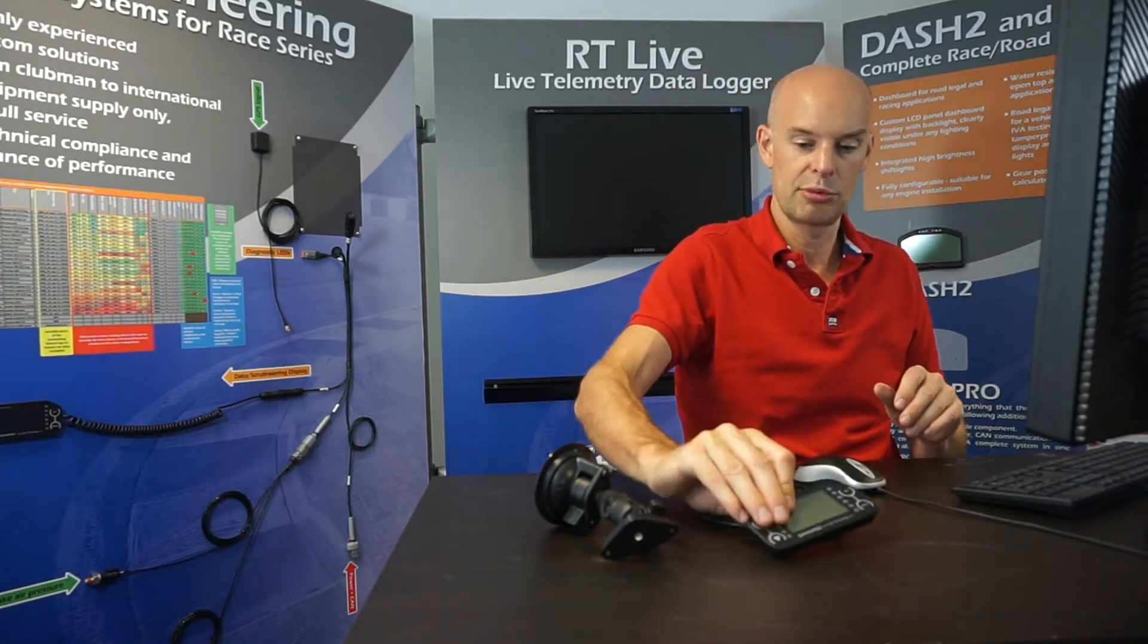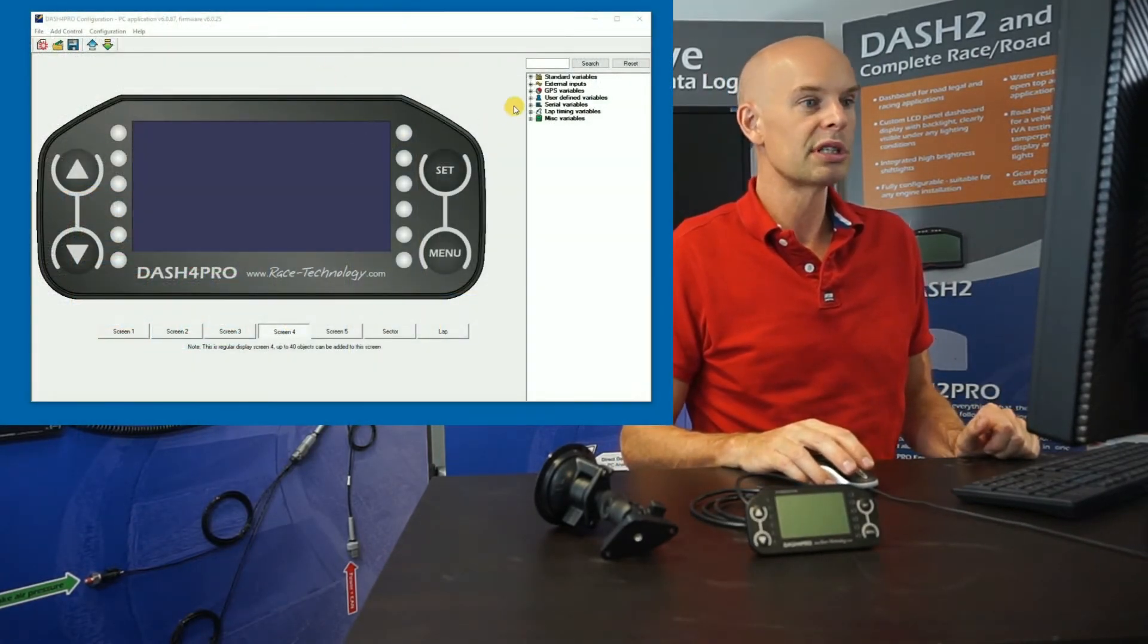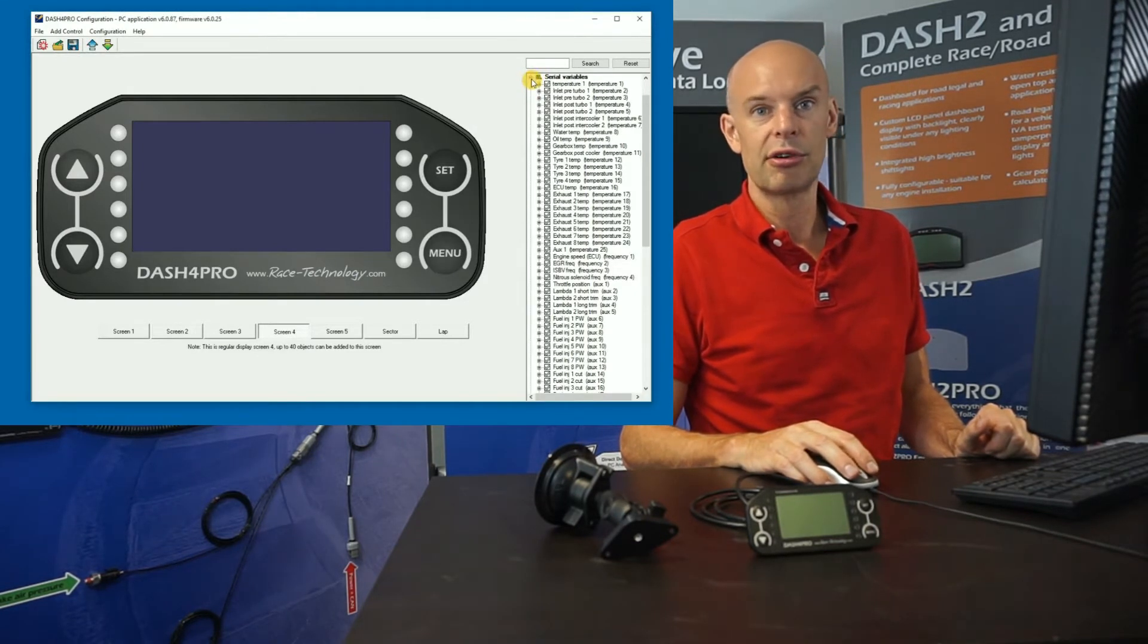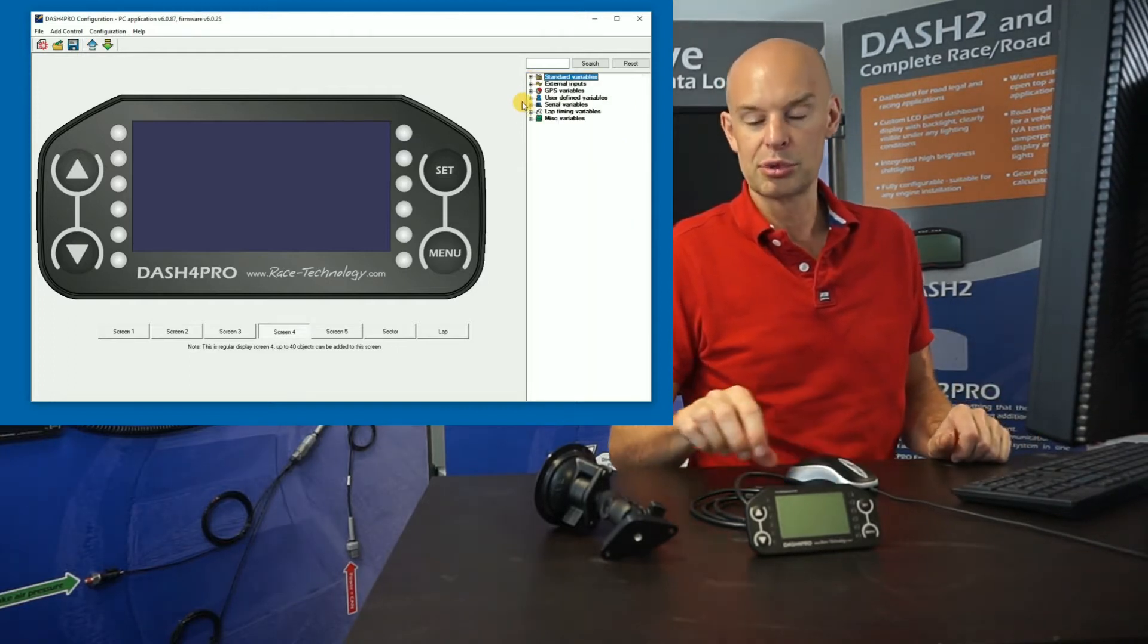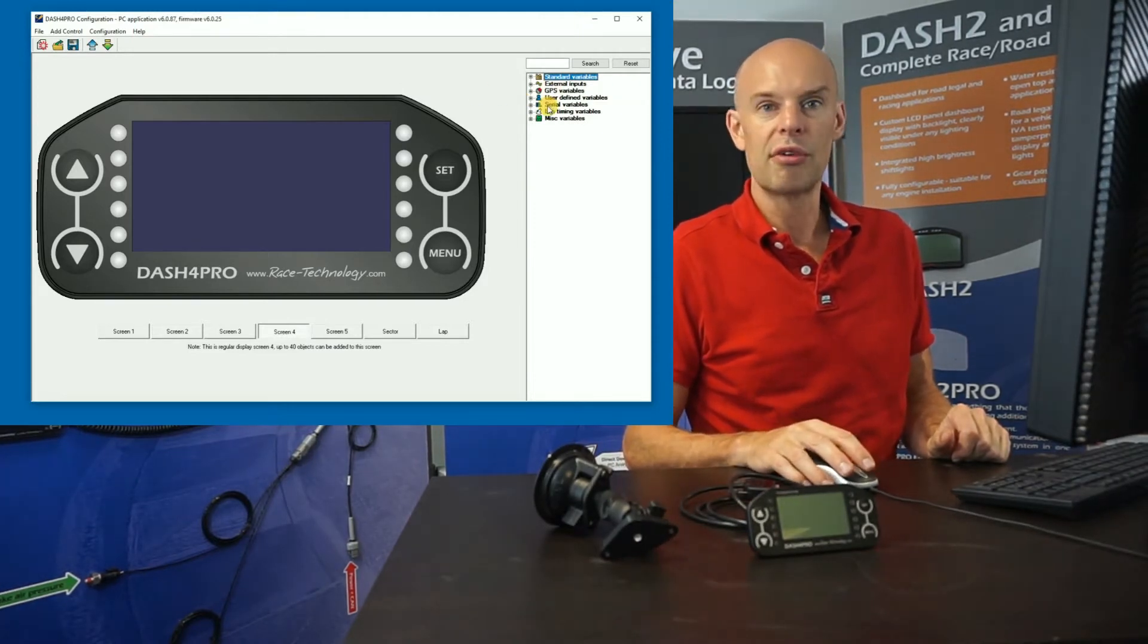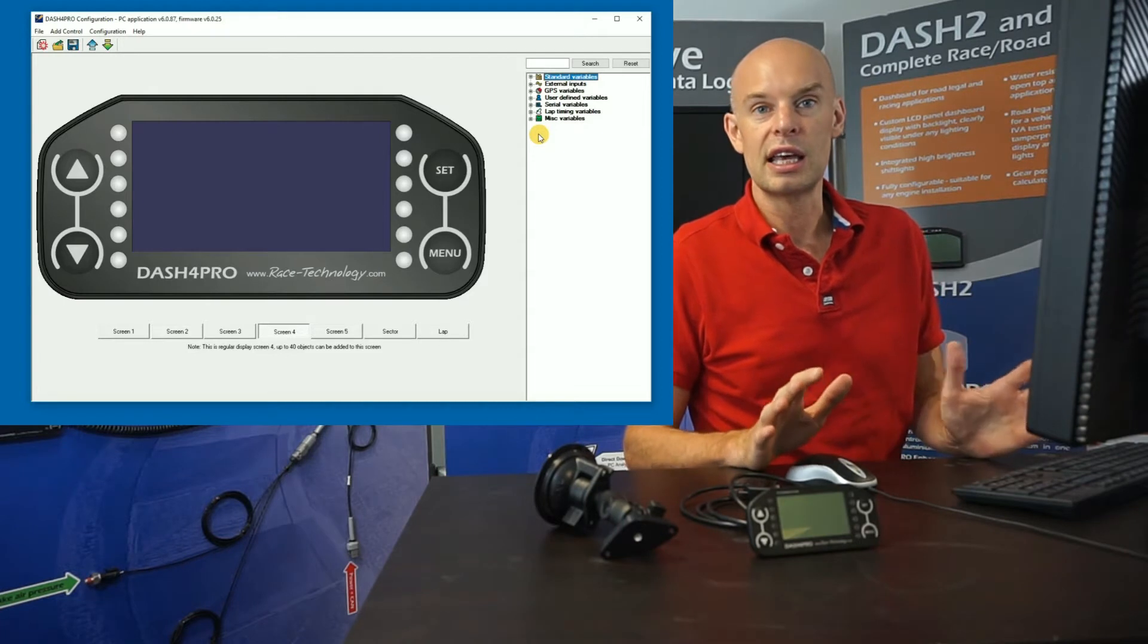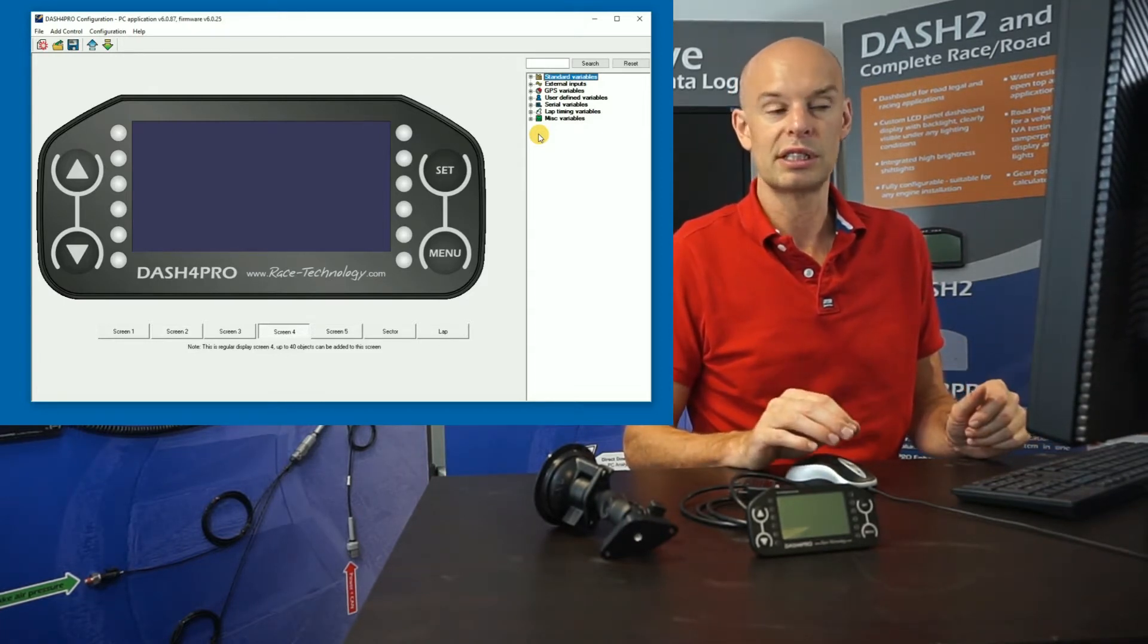So looking at the software, I've started with a completely blank screen, so nothing's set up at the moment. And if we look down the right hand side, we can see all the standard serial variables which would be available. Some of them would be available if this was connected to a Race Technology data logger. In the case we're using it just as a CAN display, most of those aren't relevant at all. So first of all, we need to load in a DBC file. A DBC file is the industry standard format file for defining CAN messages.